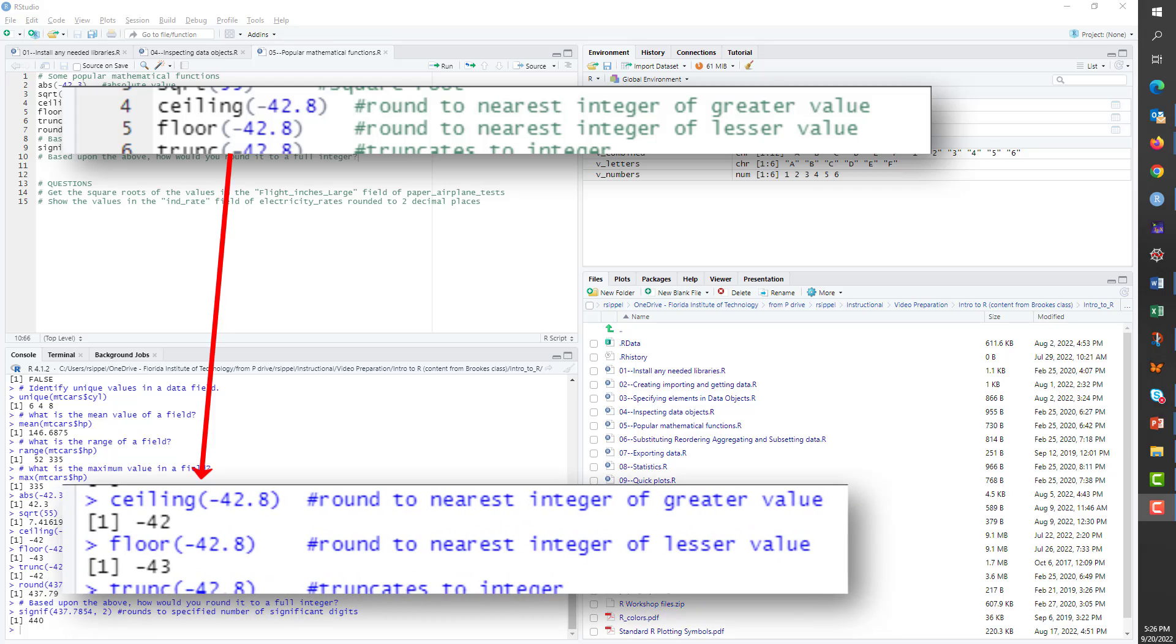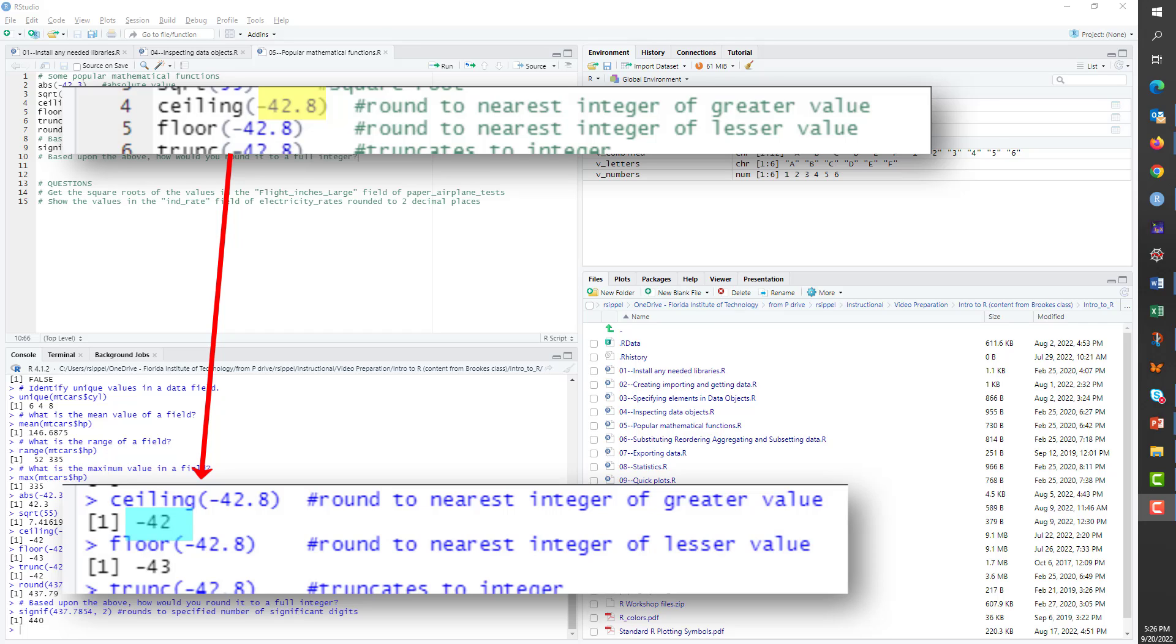Ceiling and floor might superficially look like functions for rounding up and rounding down, but there is a distinction depending upon whether they are applied to positive or negative numbers. The ceiling function will round to the nearest integer of greater value. So when applied to negative 42.8, as shown in the example, its output will be negative 42, whereas if applied to positive 42.8, the output would be positive 43.